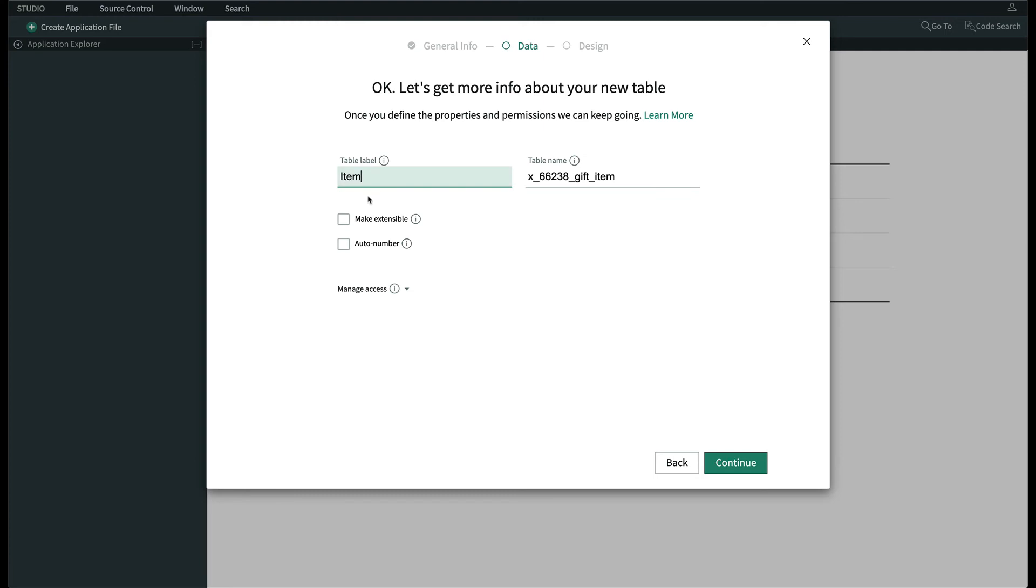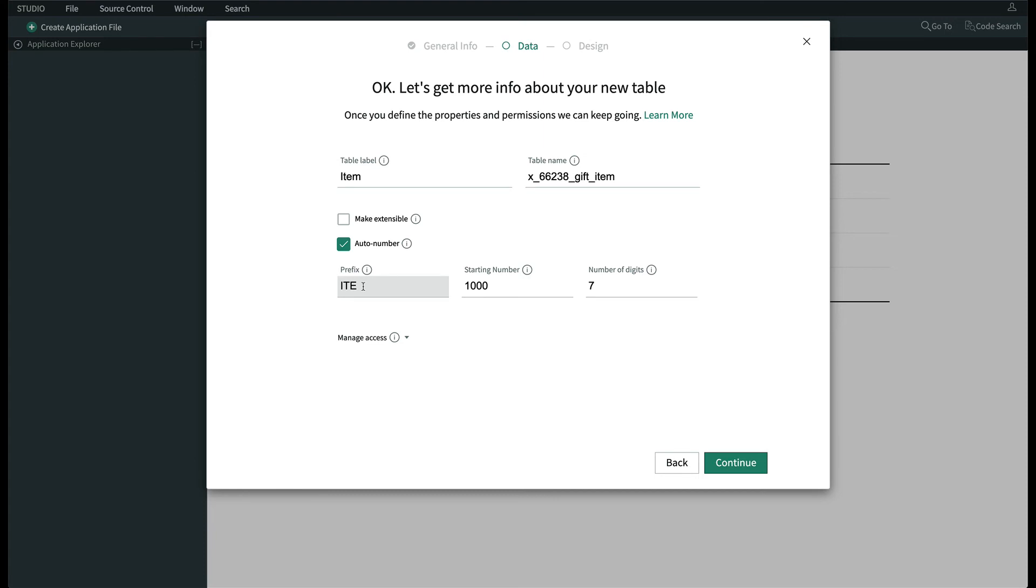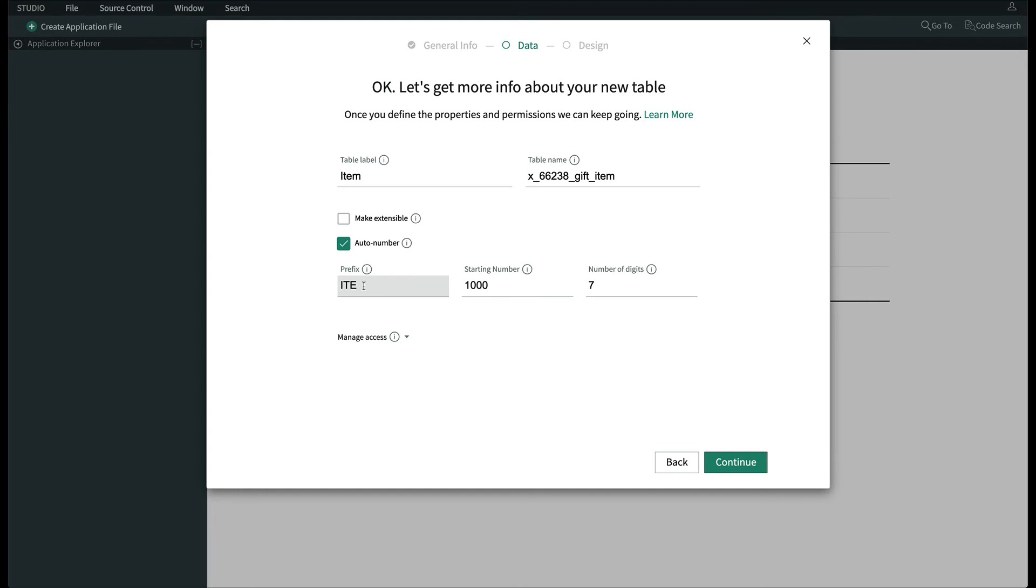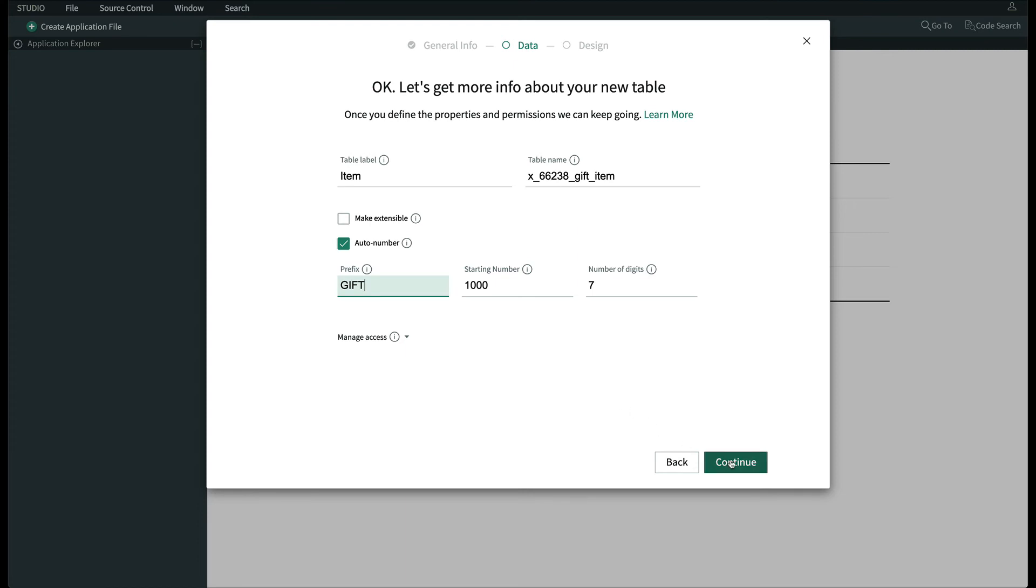We'll also go back and check this box to auto number the records. That way, we can reference them as a simple ID rather than that iPad Jane received in December 2019. We'll change the prefix to gift, so numbering will start with gift 001000 and start counting up. Then click Continue.